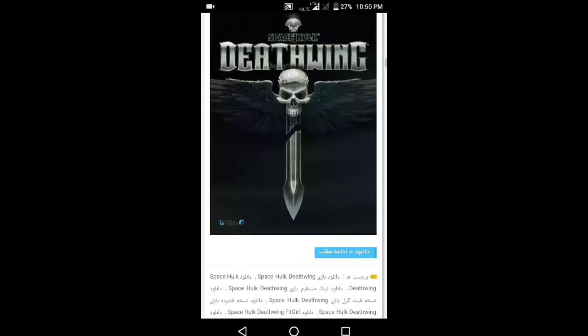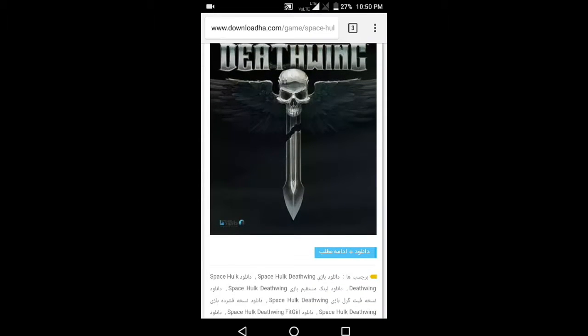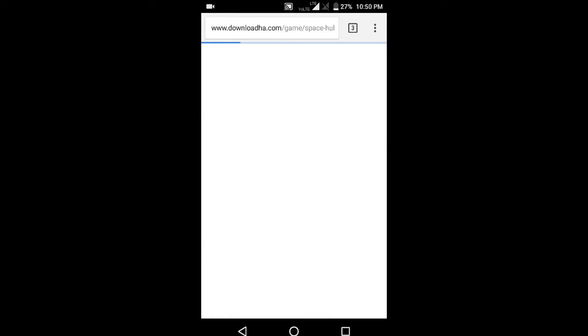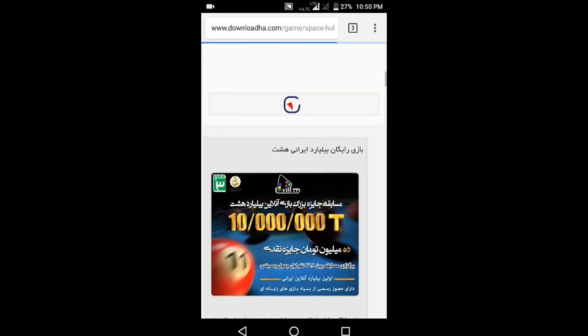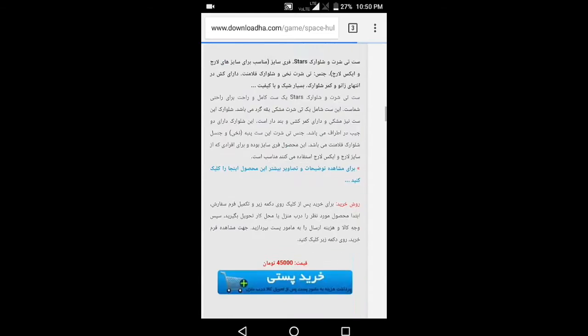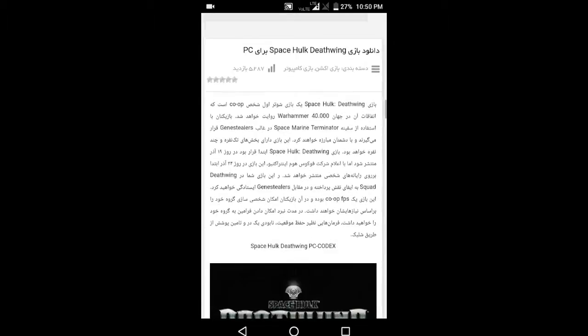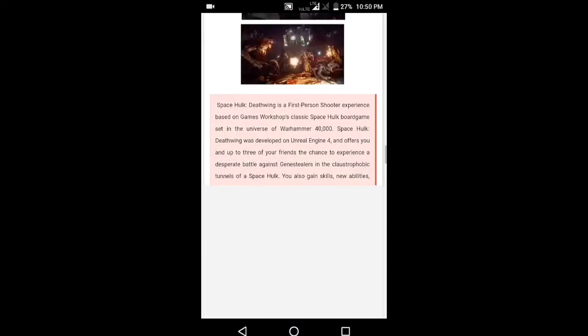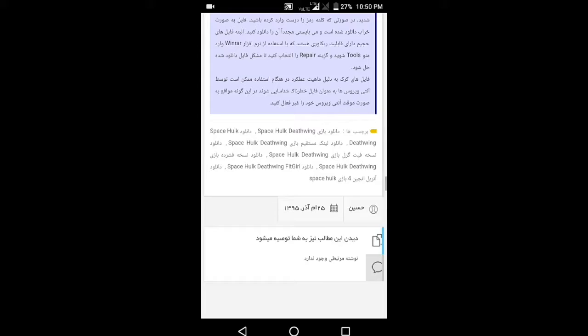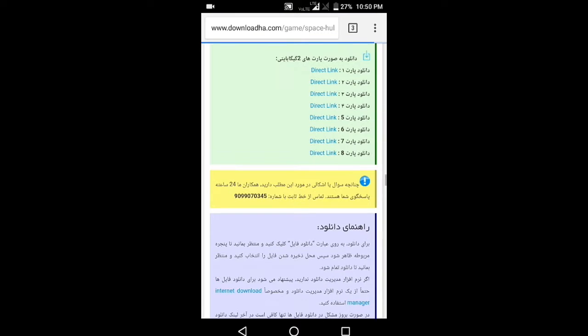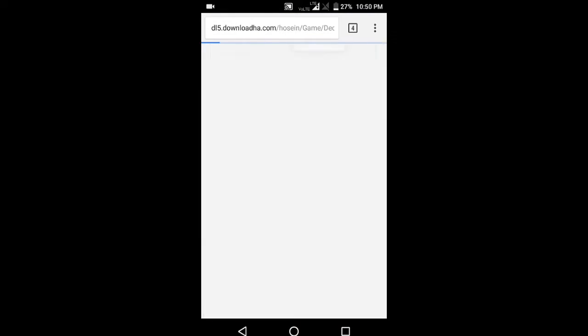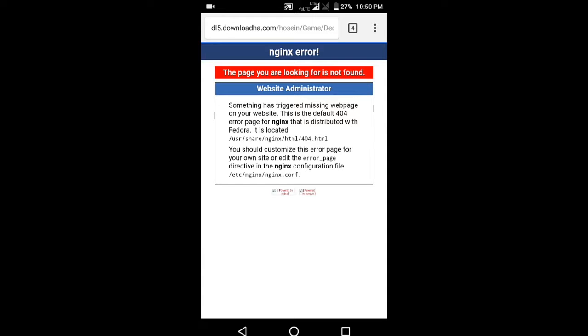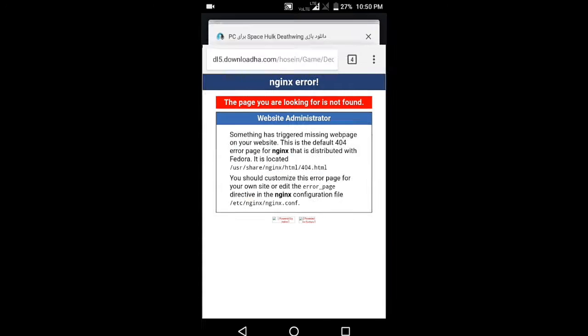Search any game you want to download, click on that game, scroll down, and here you see the download link. Click on any link and download the game.